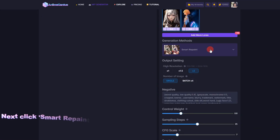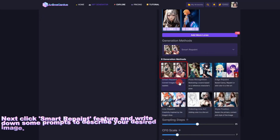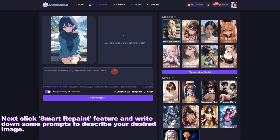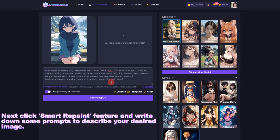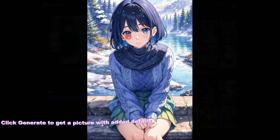Next, click the Smart Repaint feature and write down some prompts to describe your desired image. Click Generate to get a picture with added details.